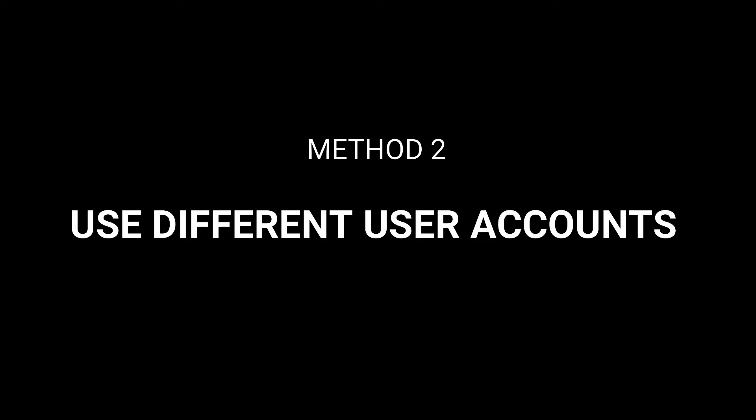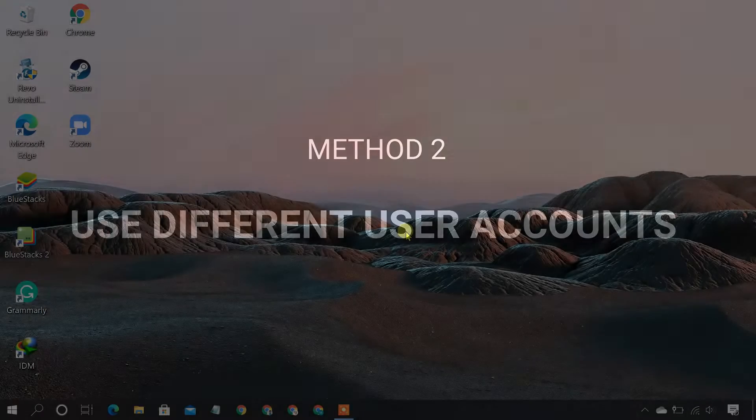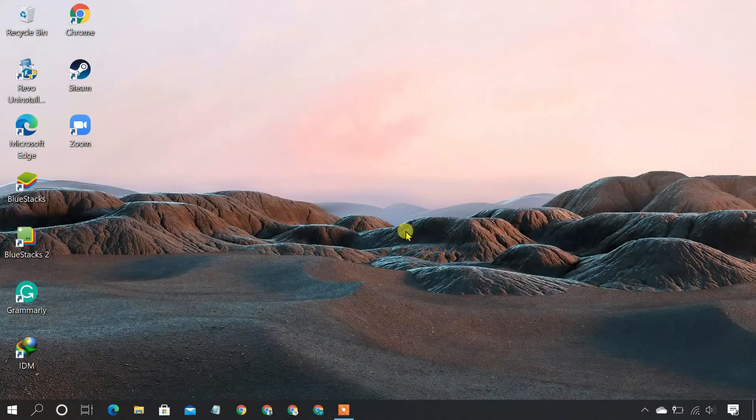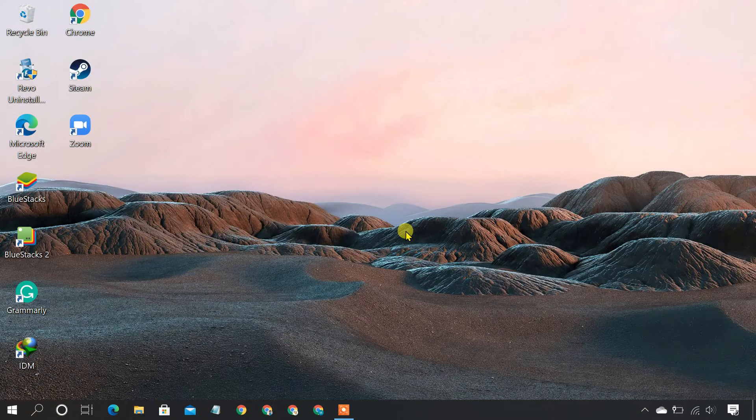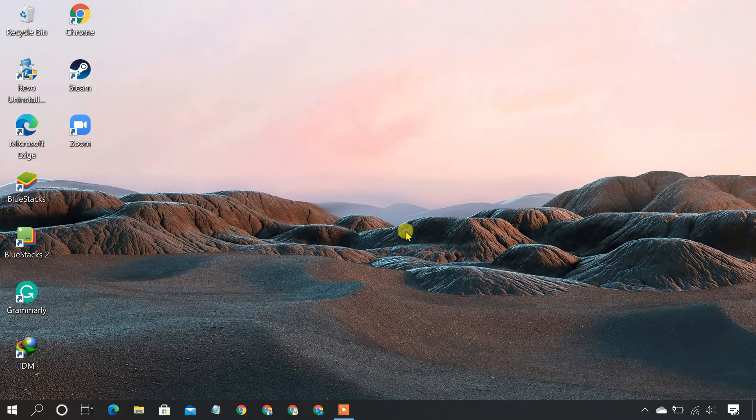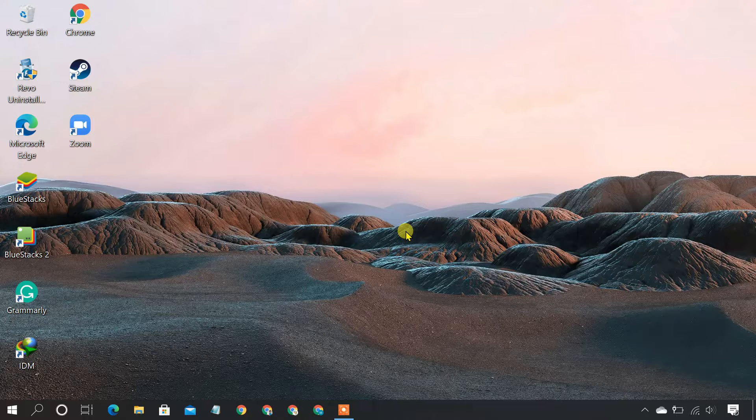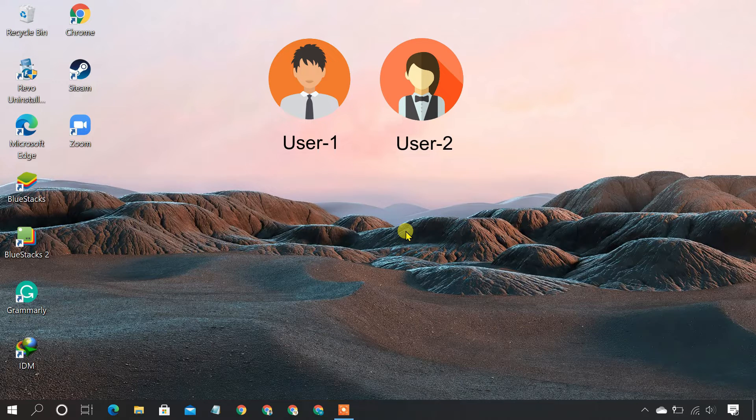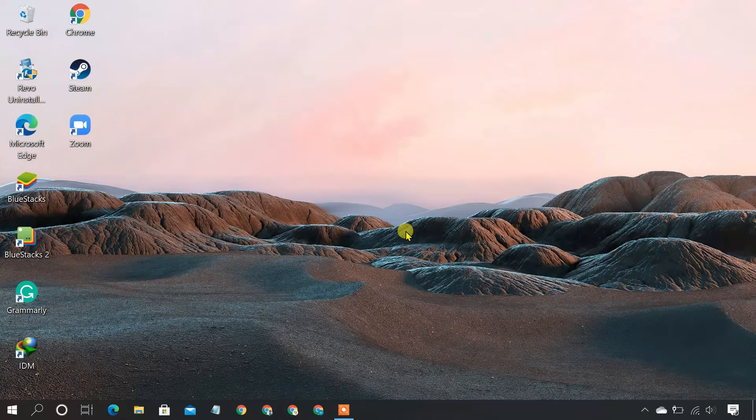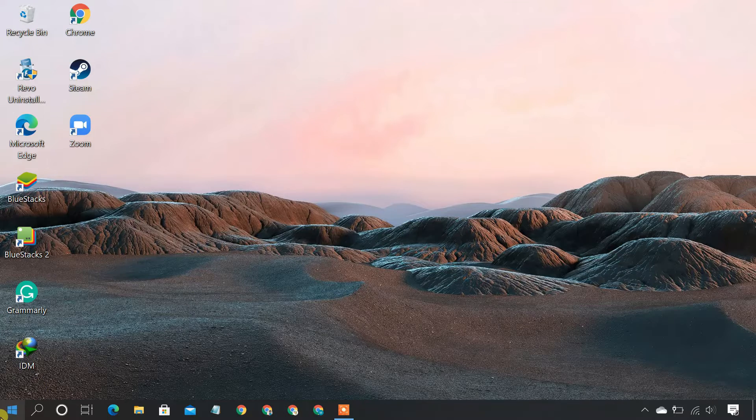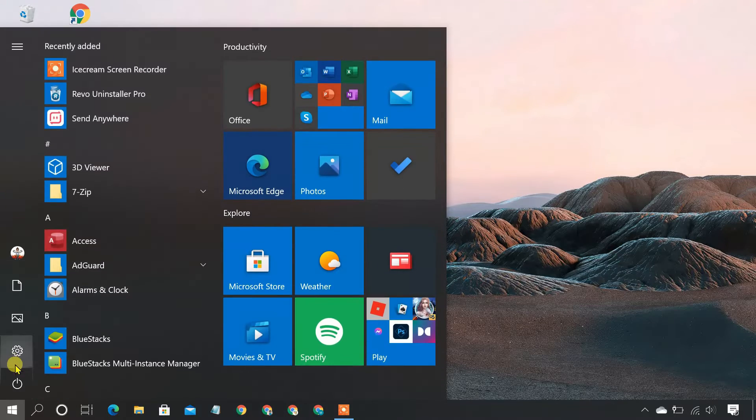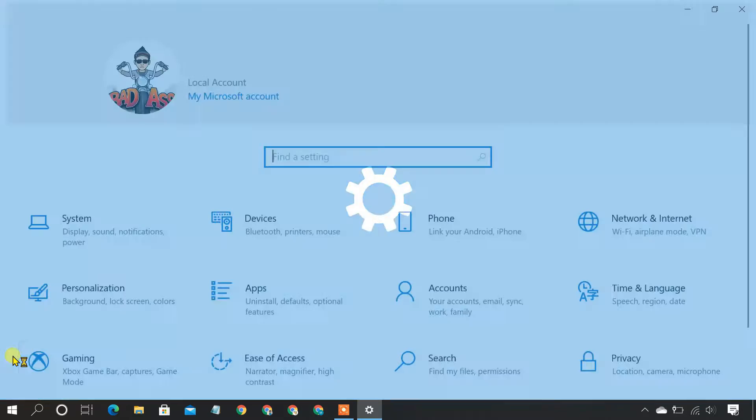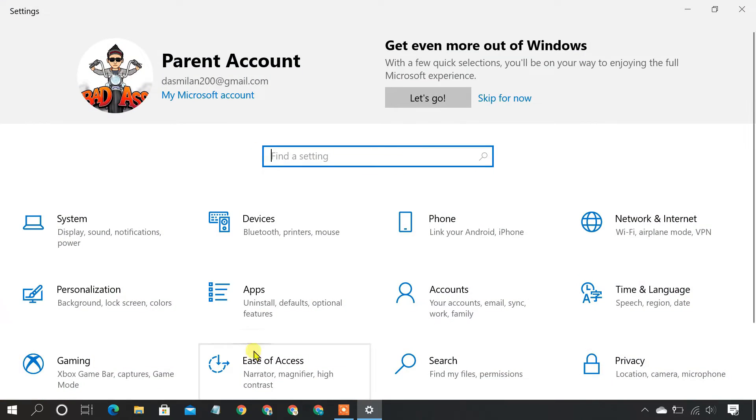Method 2: Use Different User Accounts. You can also relaunch the program as a different Windows user. If you want 2 accounts on your PC, you can easily open 2 instances of the same program. First, let's see how you can create a second user account on your PC.